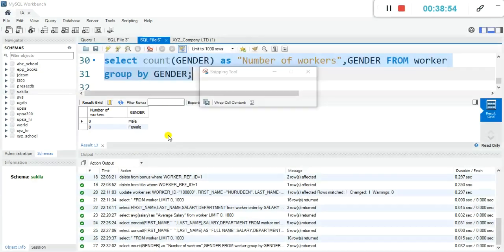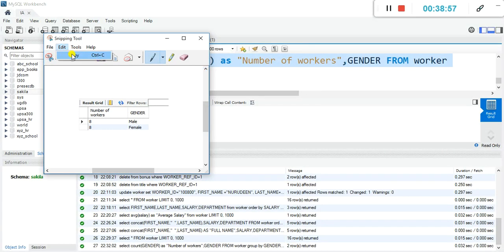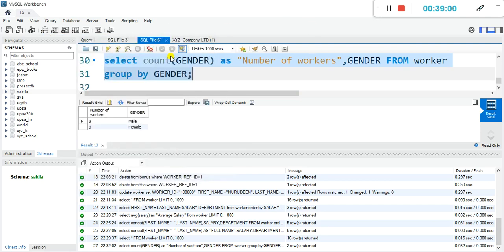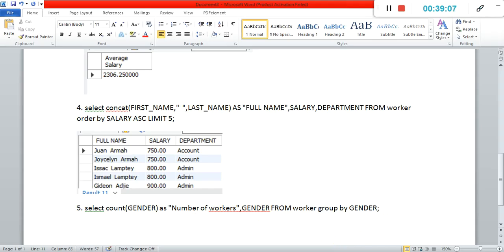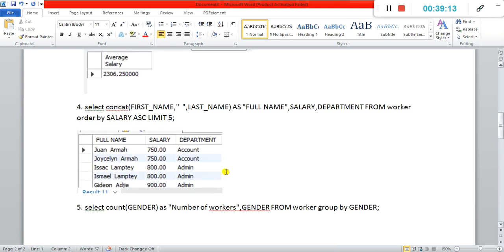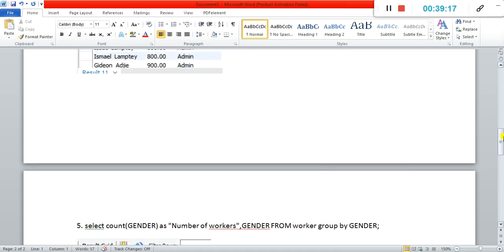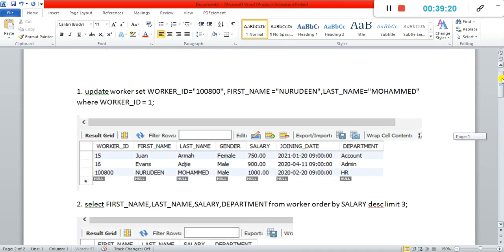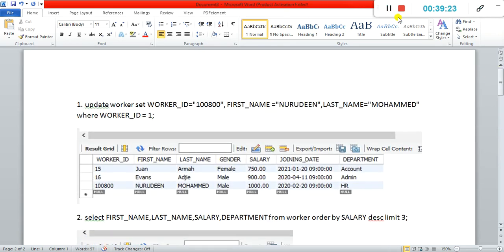I'm going to end it here, and answer the remaining five questions in a separate video. This is what you were expected to do — write the code and then paste the snapshot below. If you haven't subscribed, please do subscribe. I appreciate those of you who have subscribed already, and I'll see you in the next video.